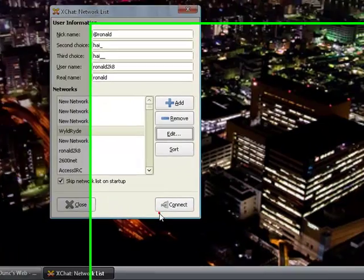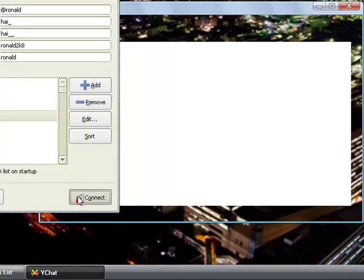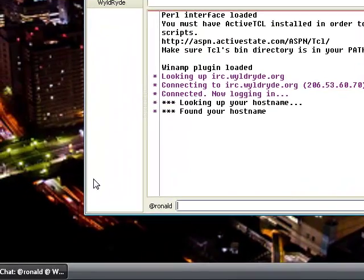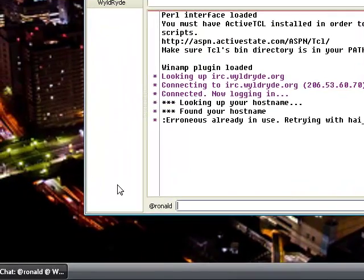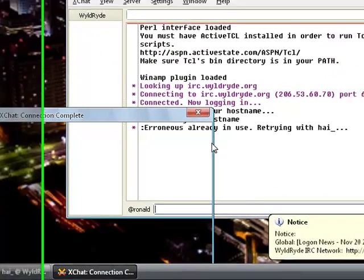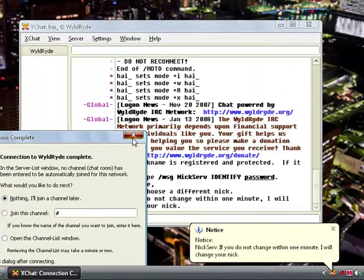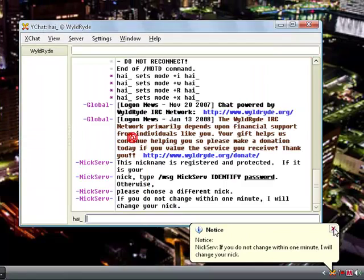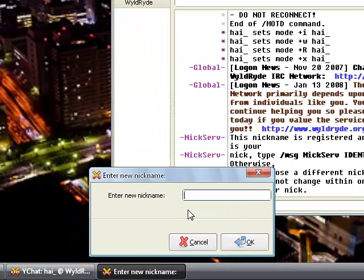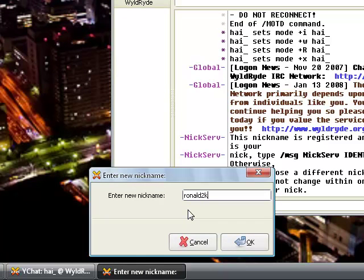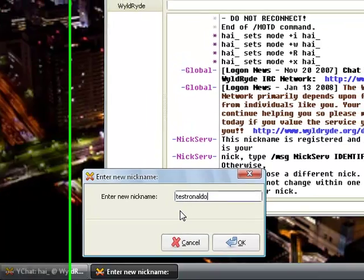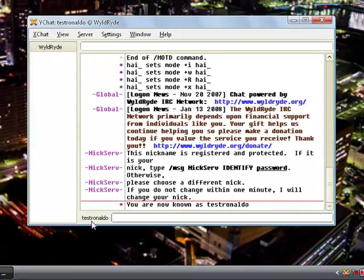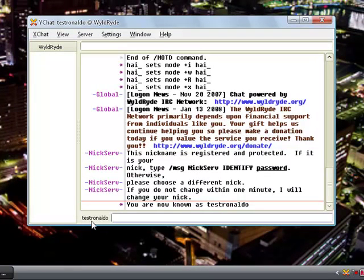Then click connect. First you have to change your nickname, so you can go down here and click on Ronald. I'm gonna name it testronaldo. So now I'm known as testronaldo.